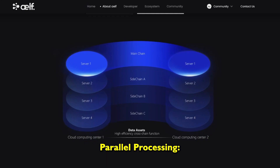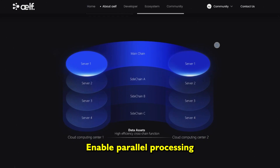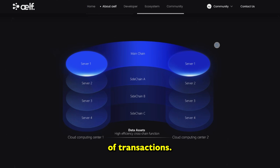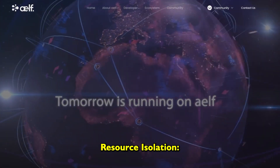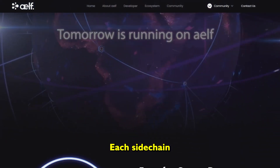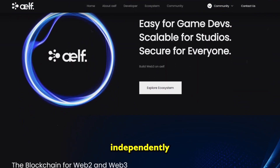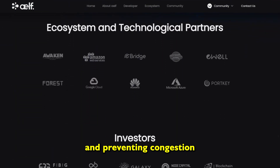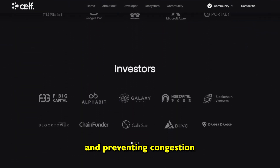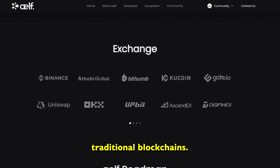Technological architecture — Sidechains: AELF's sidechains enable parallel processing of transactions, enhancing the network's capacity to handle a large number of transactions simultaneously. Each sidechain on the AELF network operates independently, ensuring resource isolation and preventing congestion that often plagues traditional blockchains.